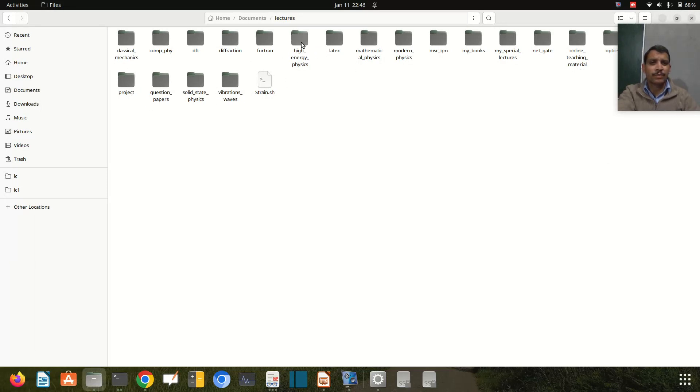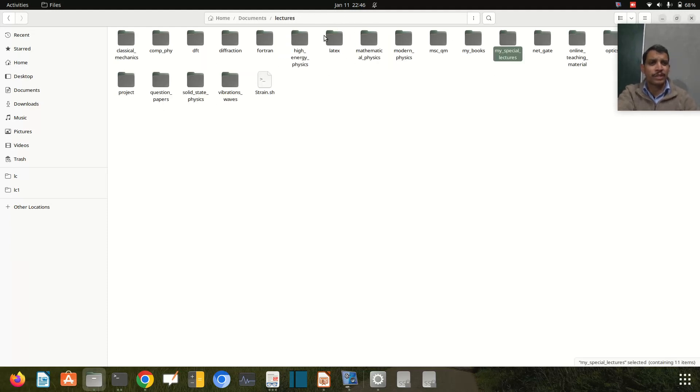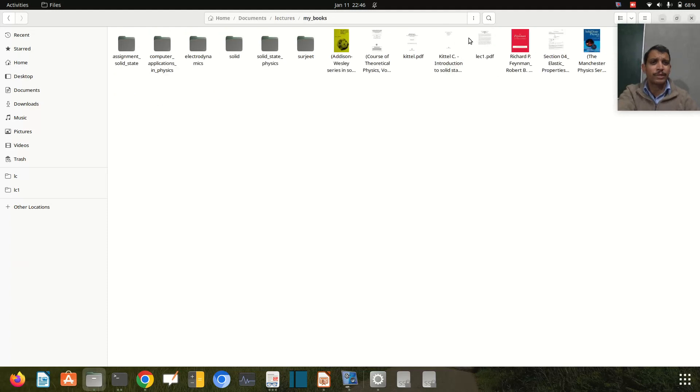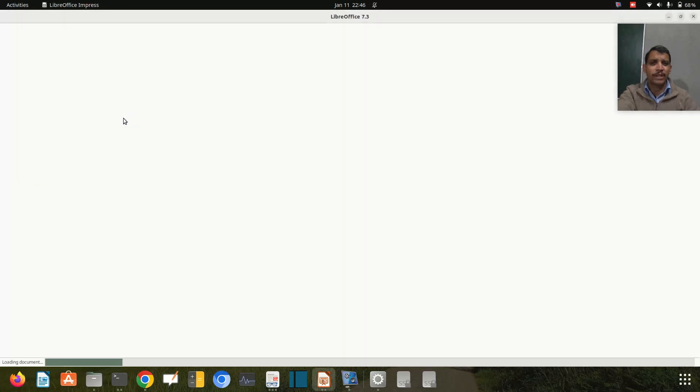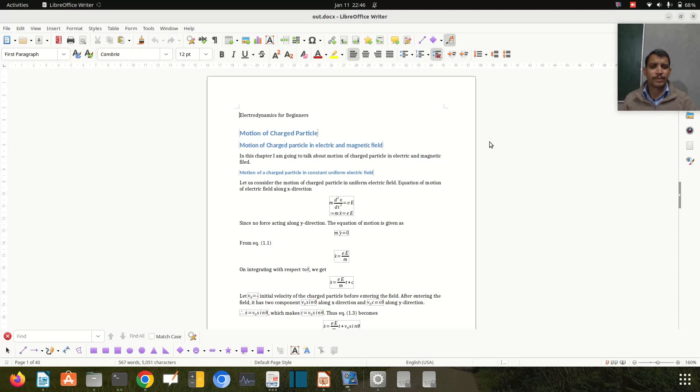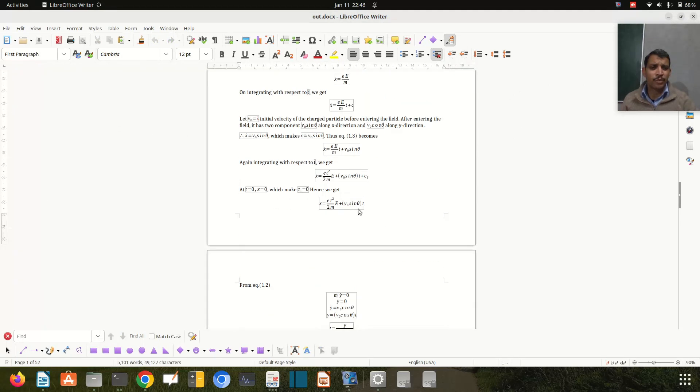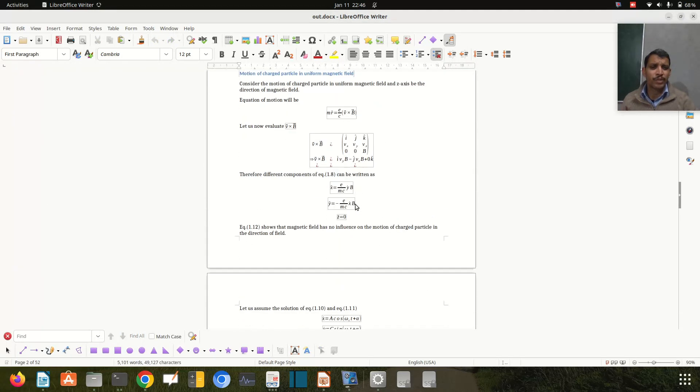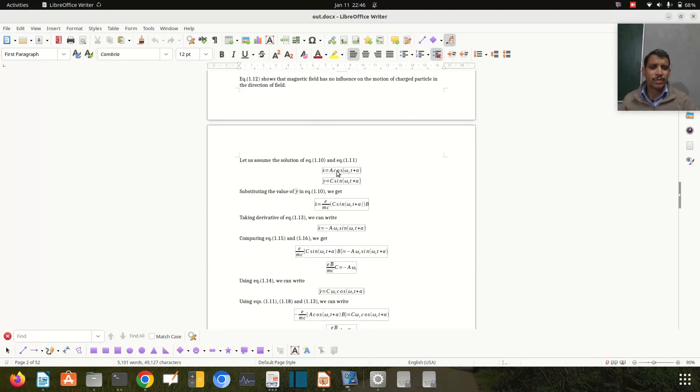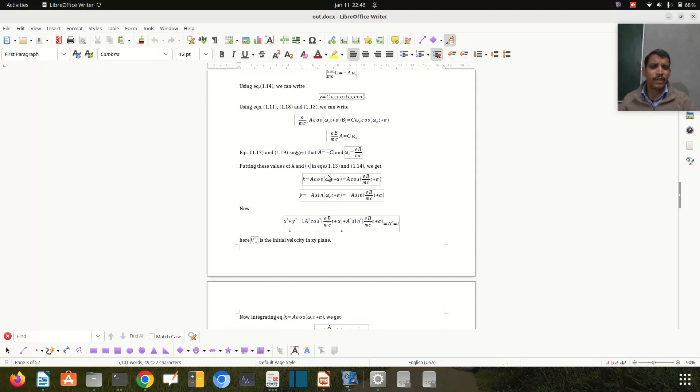It was in this folder - electrodynamics. Here is the out.docx file.